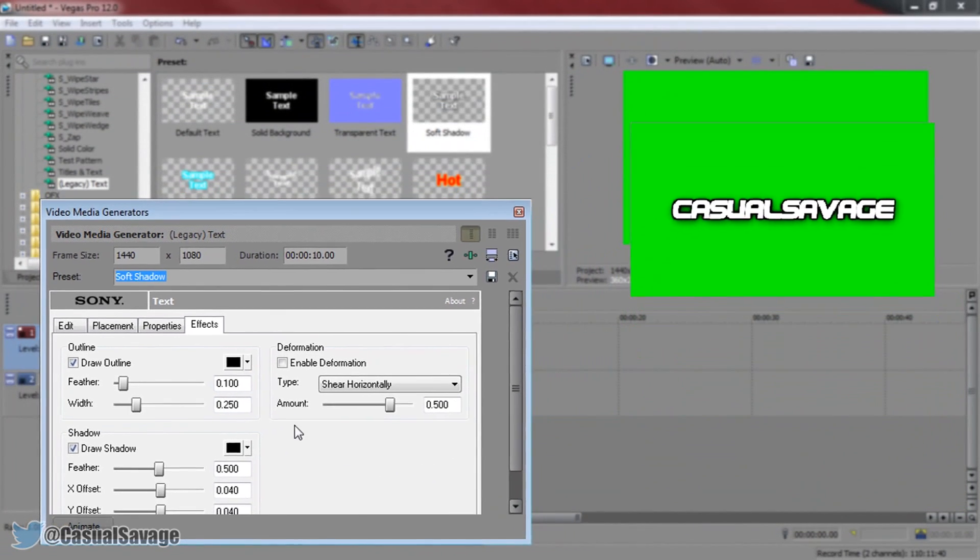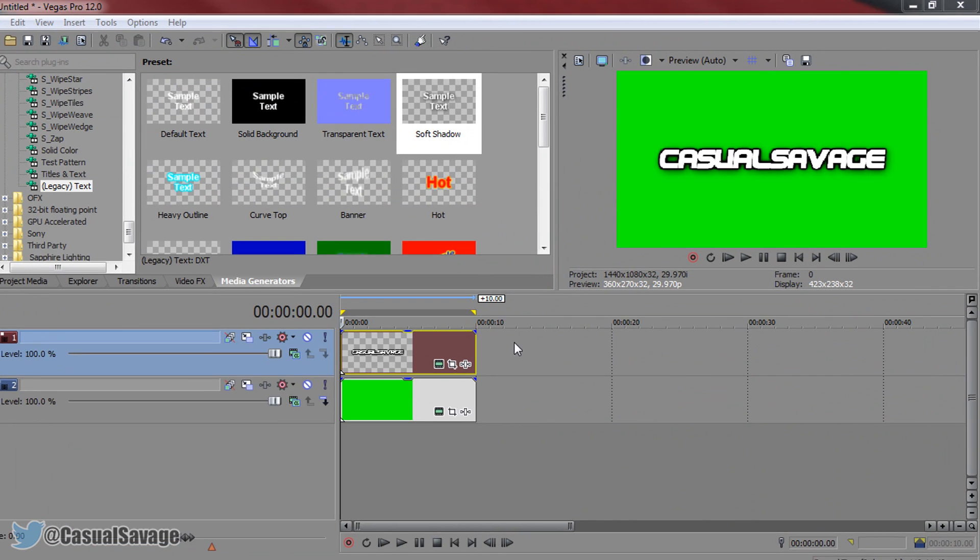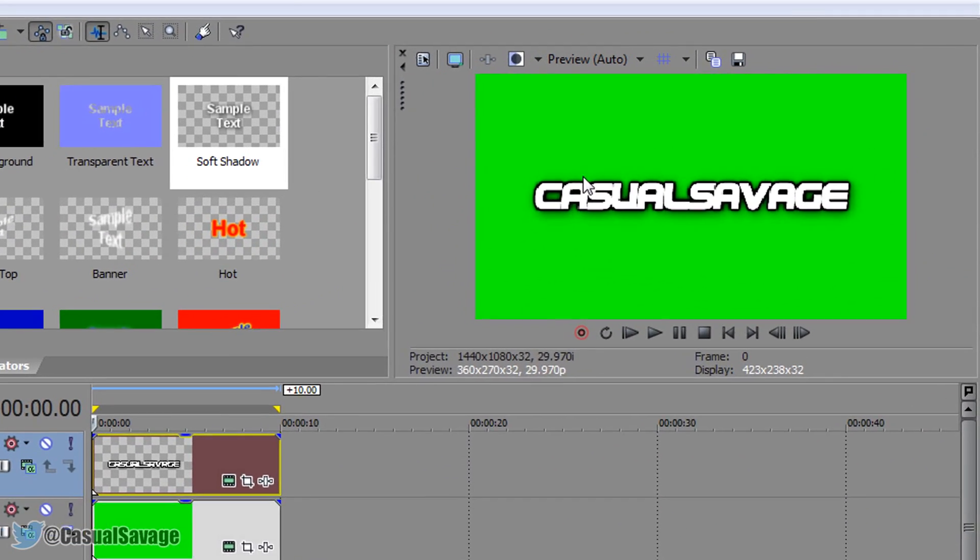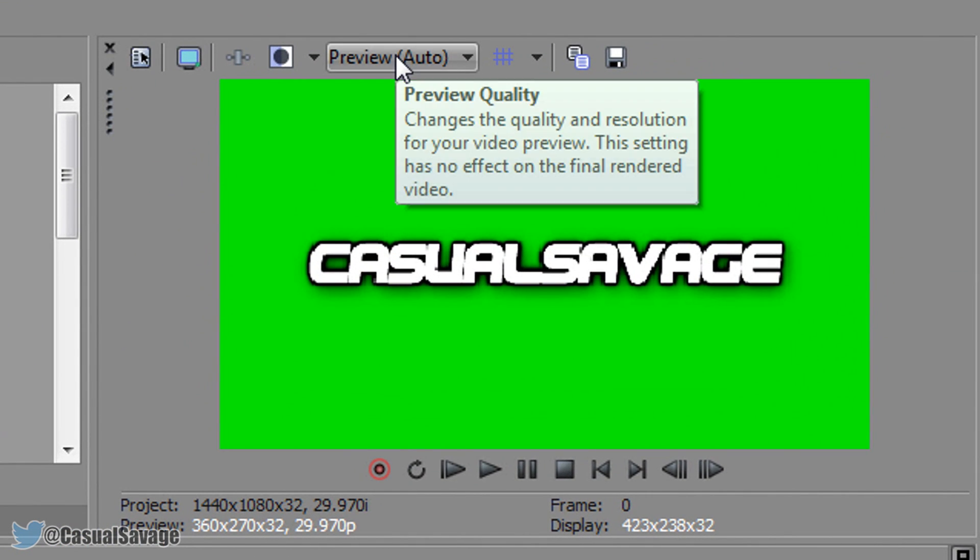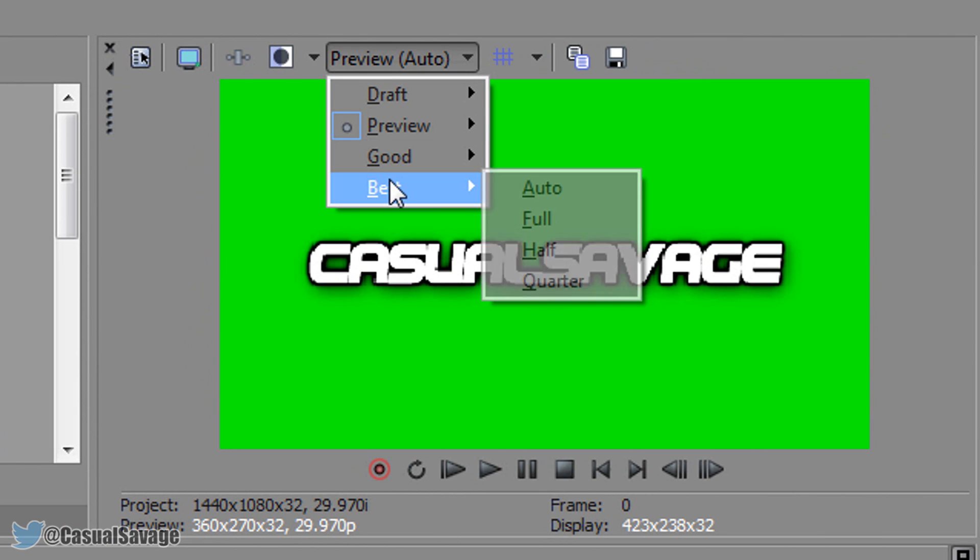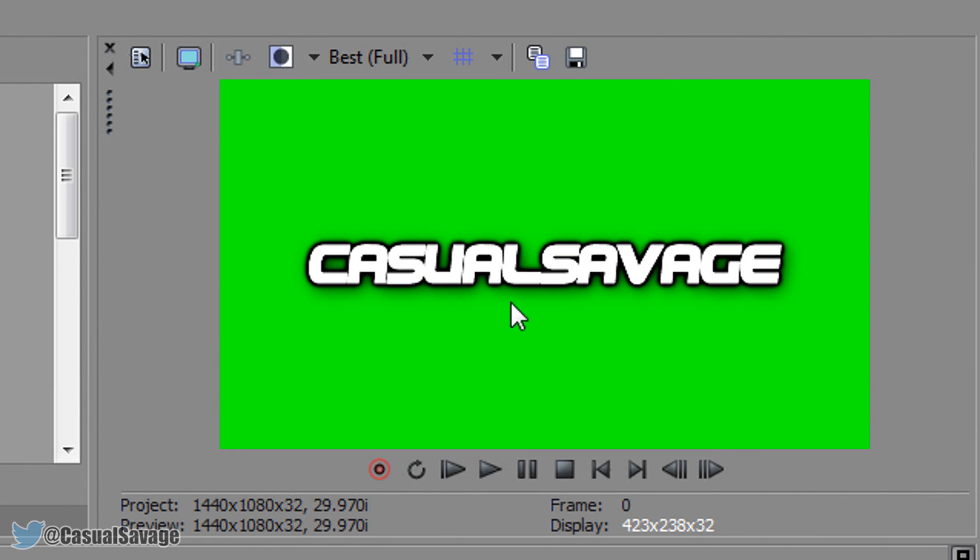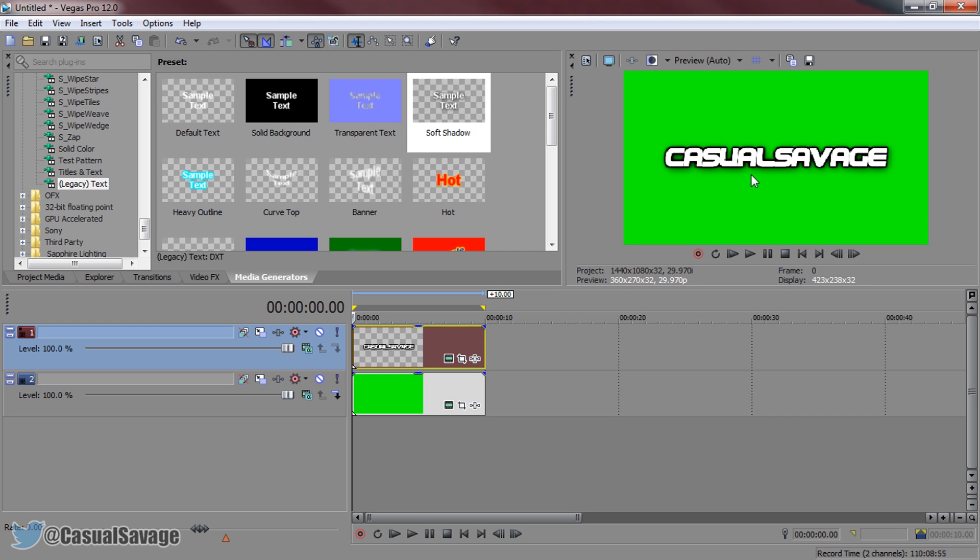So I'm happy with that and I'm going to X out of it. So at the moment it looks a bit blurry and the reason for that as you can see up here is set to preview and auto. If I set this to best and full as you can see it's looking really good so far. Now the reason I have it set to preview and auto is so there is no lag when I come to playing through my videos.